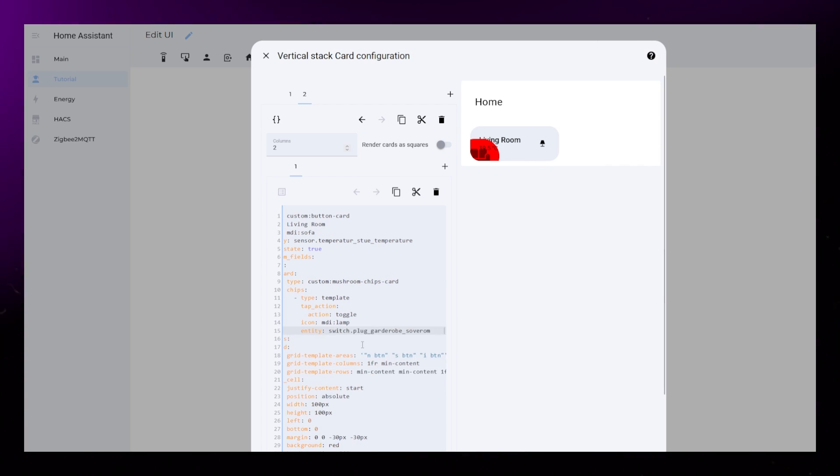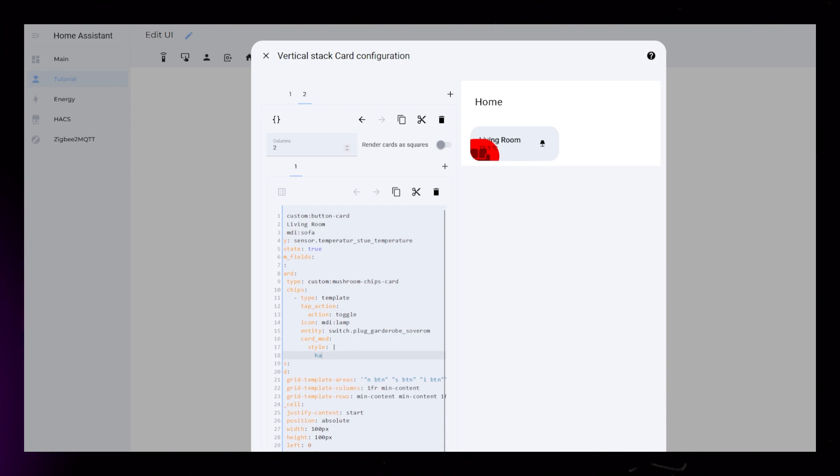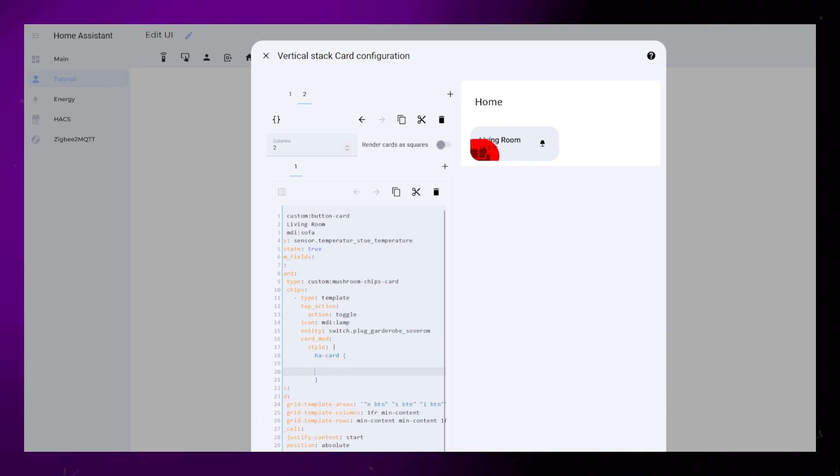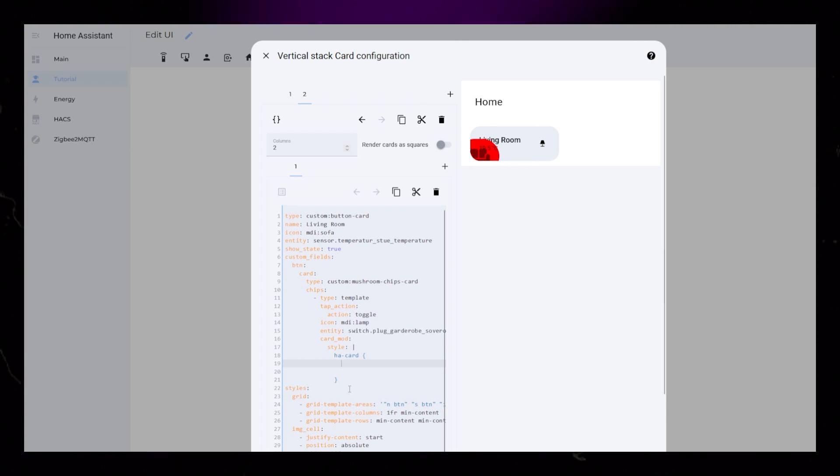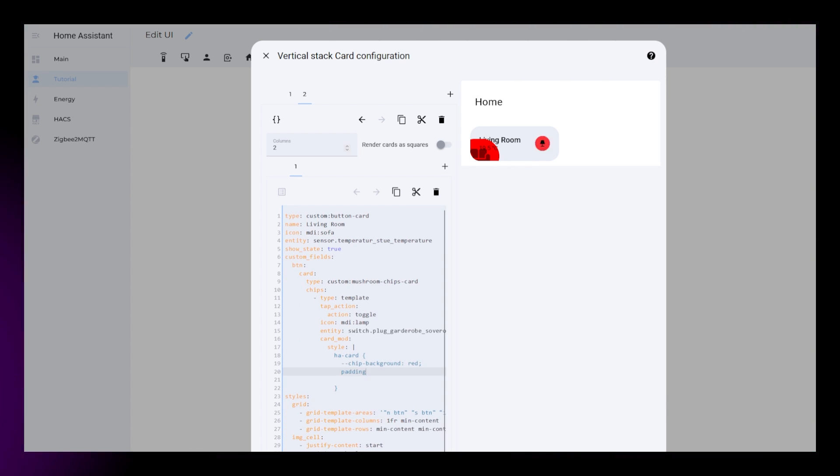I then want to style the light button a bit as well. Using Card Mod we can give it a background, some padding, and a large border radius.